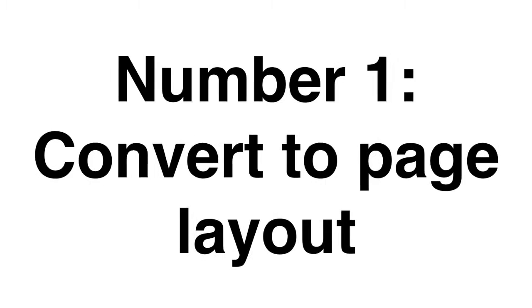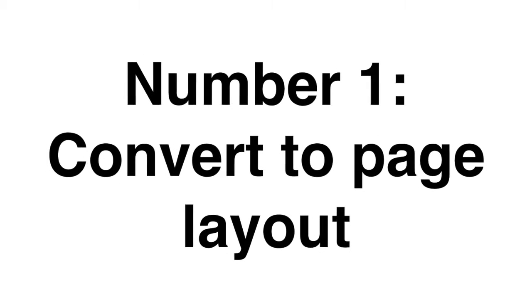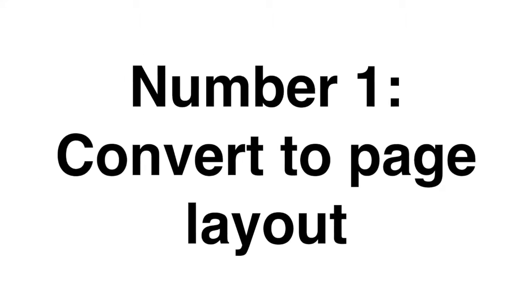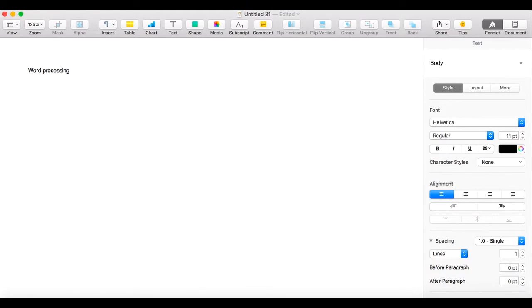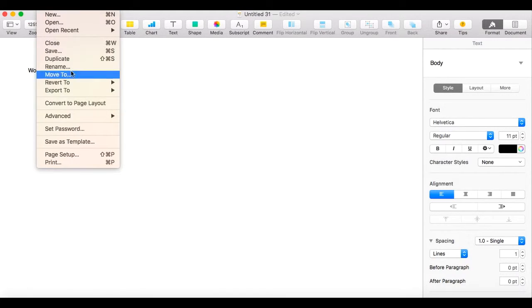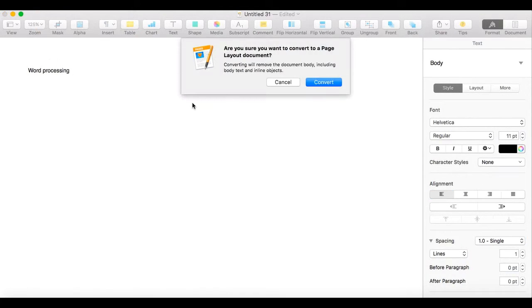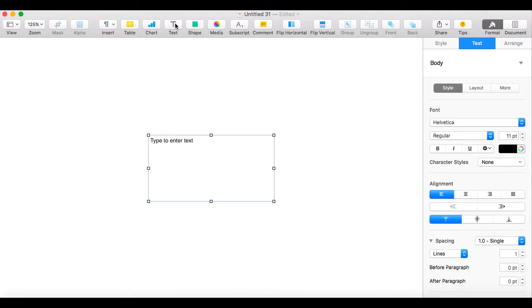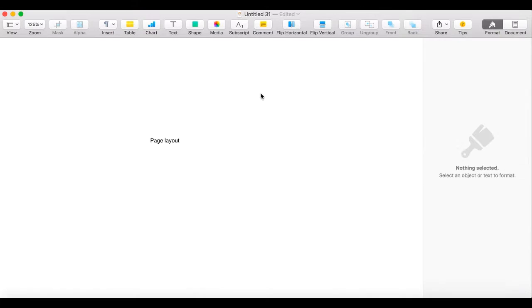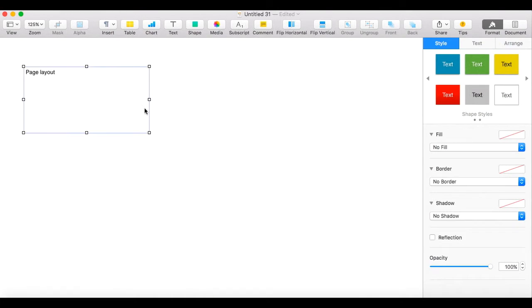Number one: Convert to page layout. With Microsoft you have two applications: Word and Publisher. Unfortunately, Publisher was omitted in latest releases. In Pages you just convert to page layout and you are free to make posters and leaflets just as you would in Publisher.